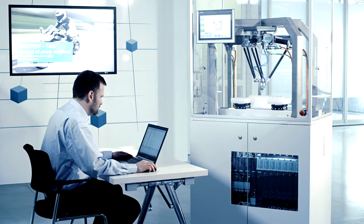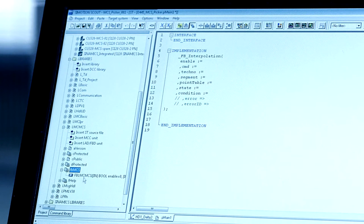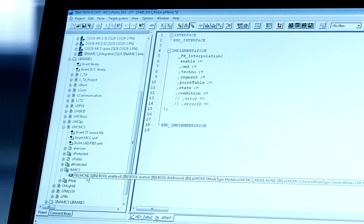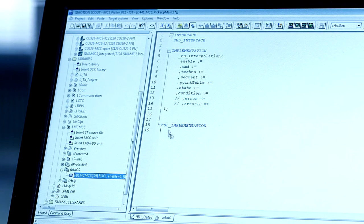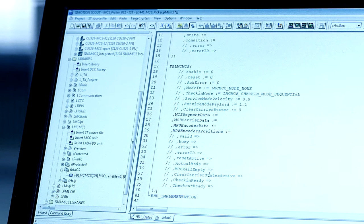The ready-made technology functions and libraries in the engineering system Simotion Scout ensure a significant work reduction already in the commissioning phase.